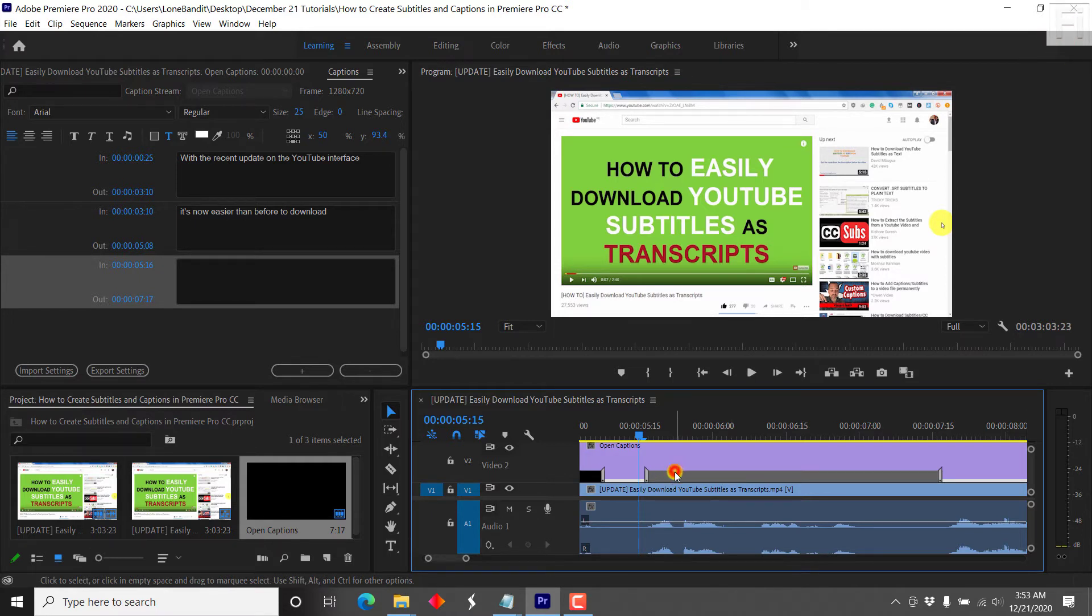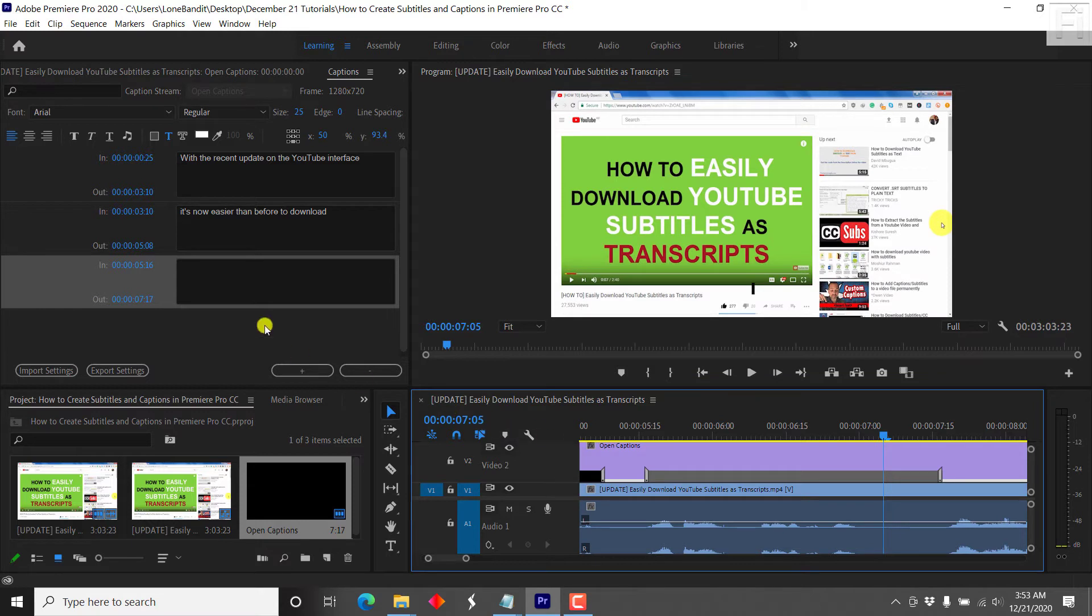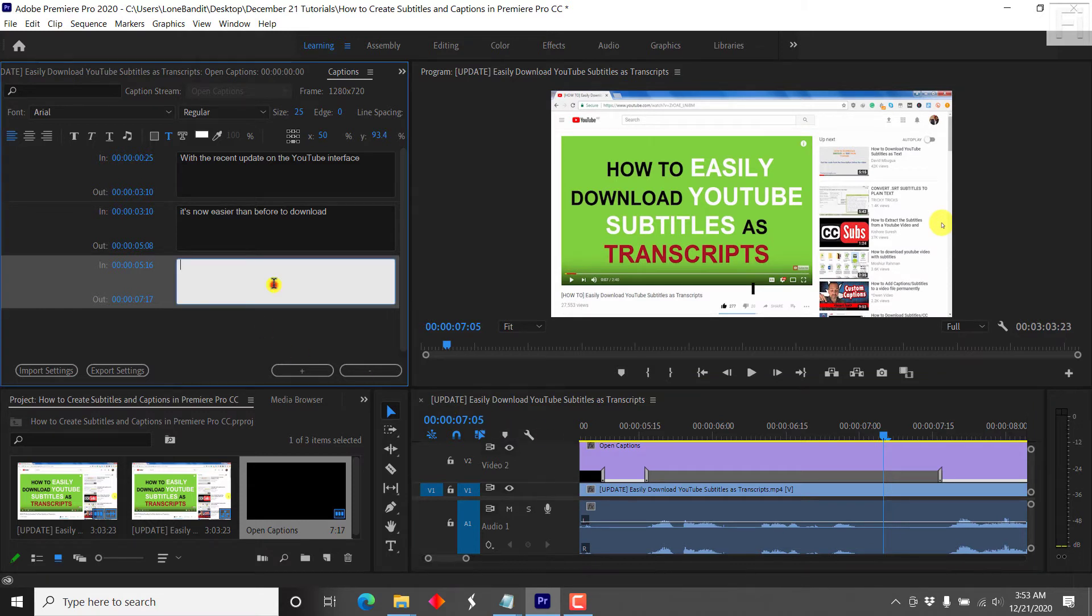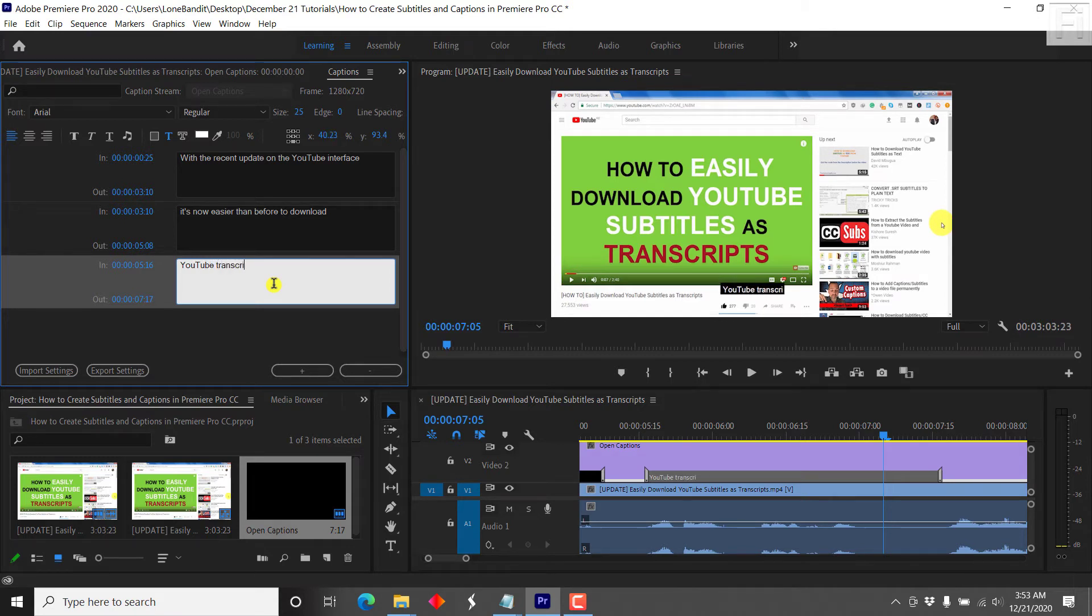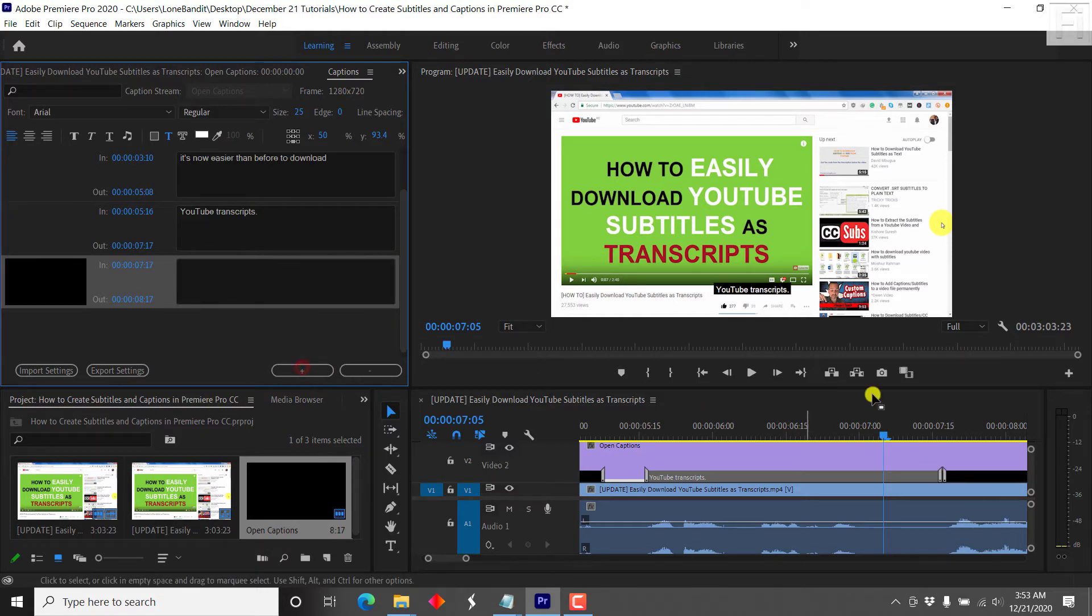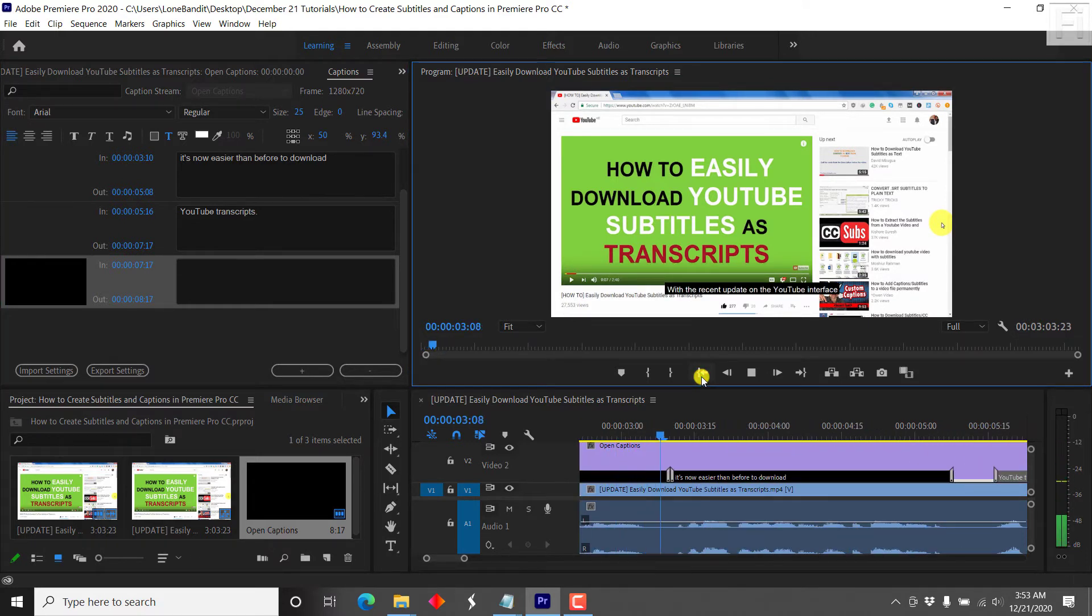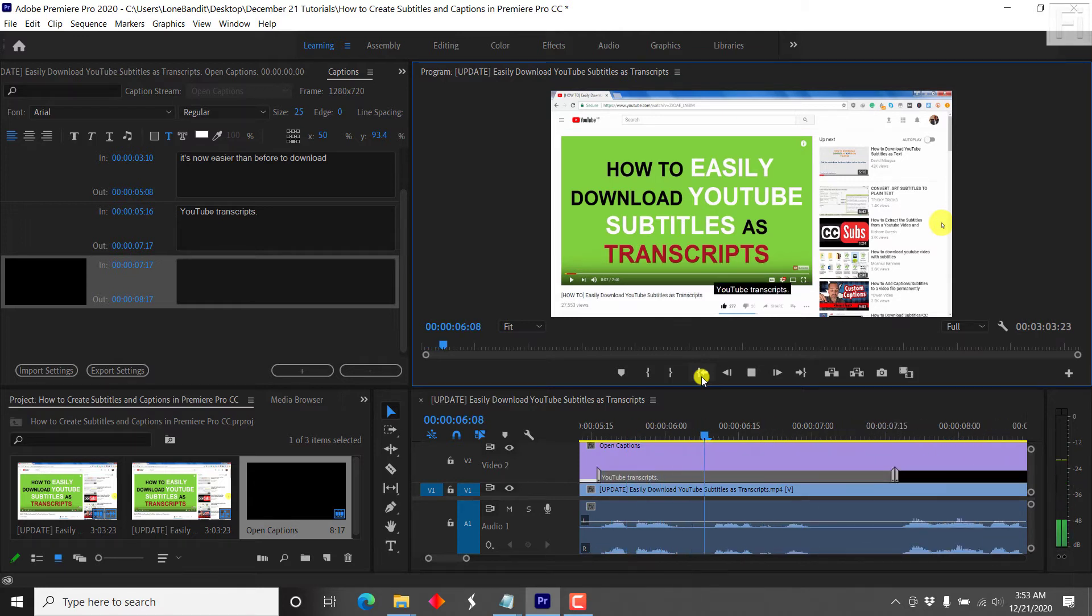So we can just double click on this again. And just listen to it again. YouTube transcripts. And then you can just click on the plus again to keep adding. Now, if I can just go back to the start. With the recent update on the YouTube interface, it's now easier than before to download YouTube transcripts. It looks pretty good.